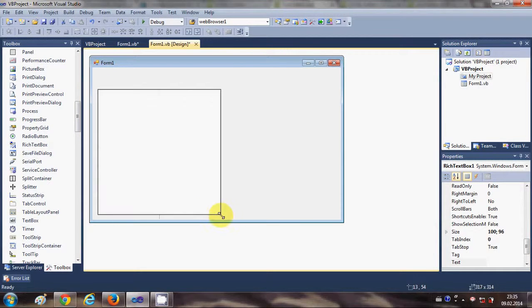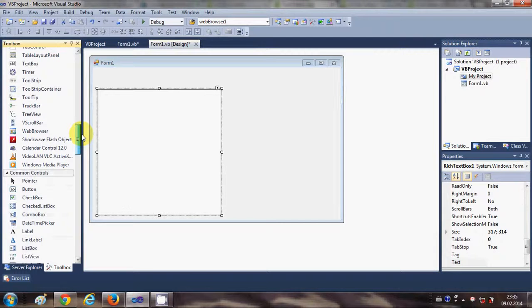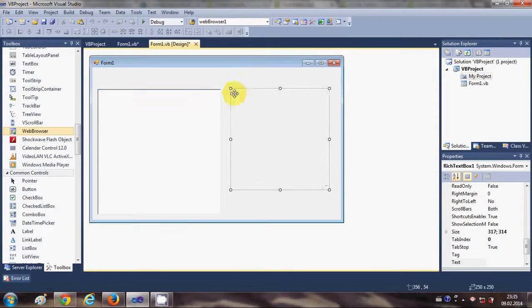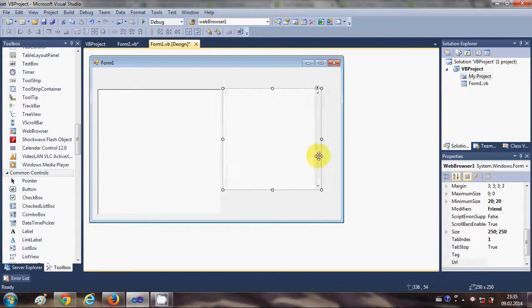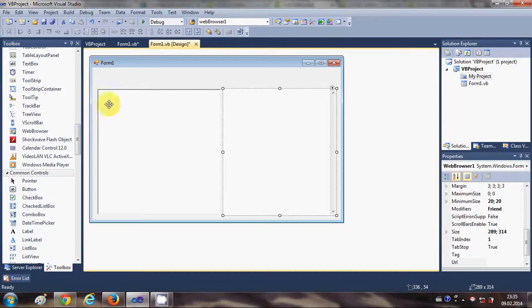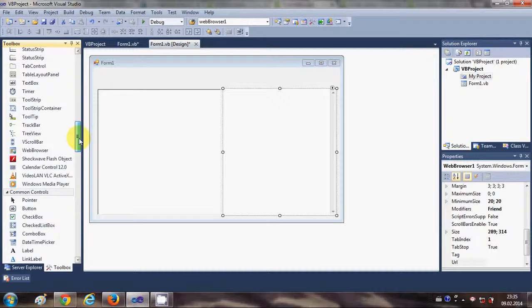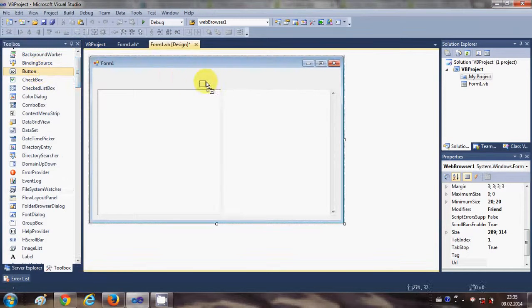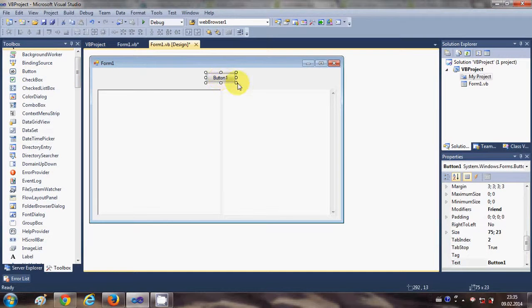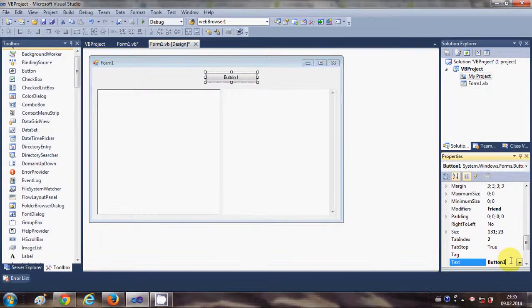The second thing I'm going to need is a web browser tool, so I will also drag and drop this into my form. One more thing I'm going to need is a button. I will change this button's text to 'Submit Code'.